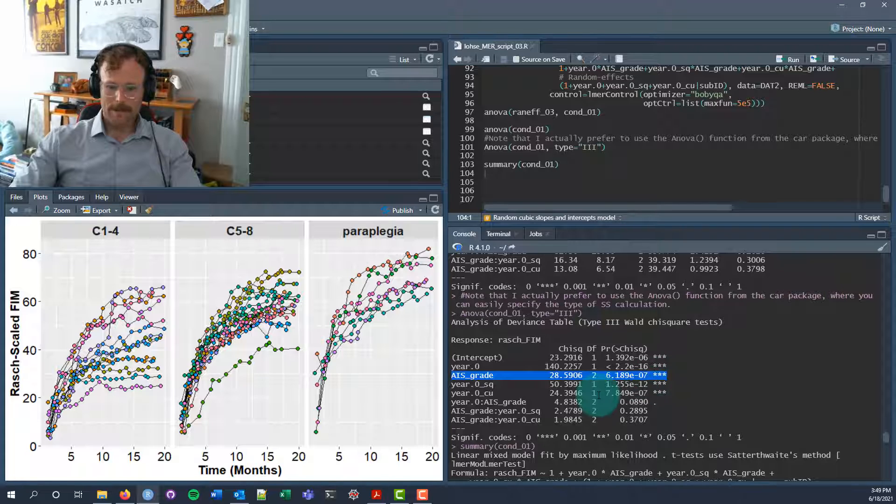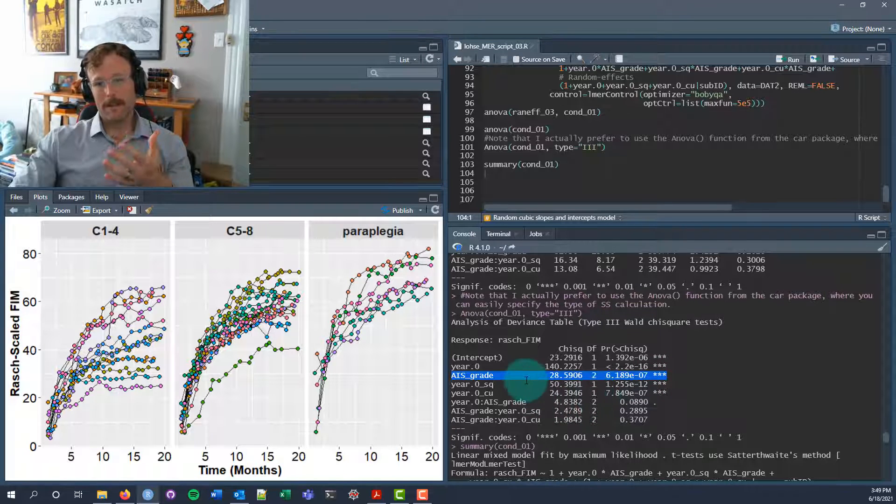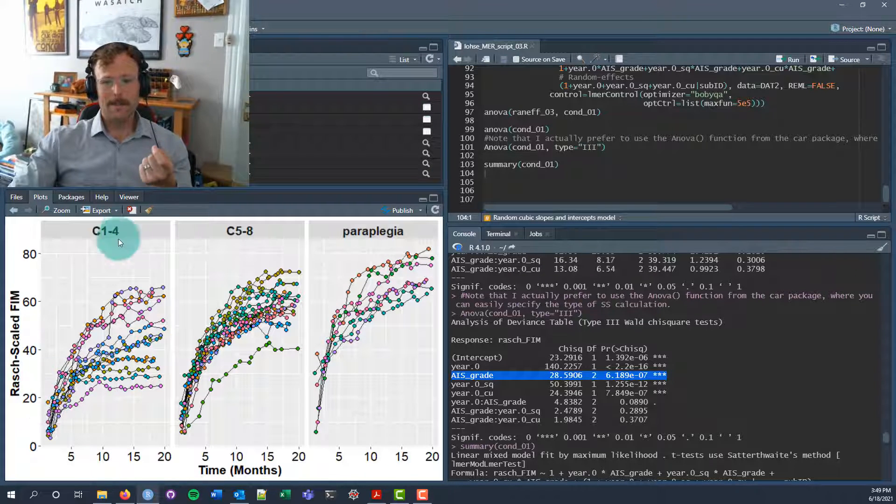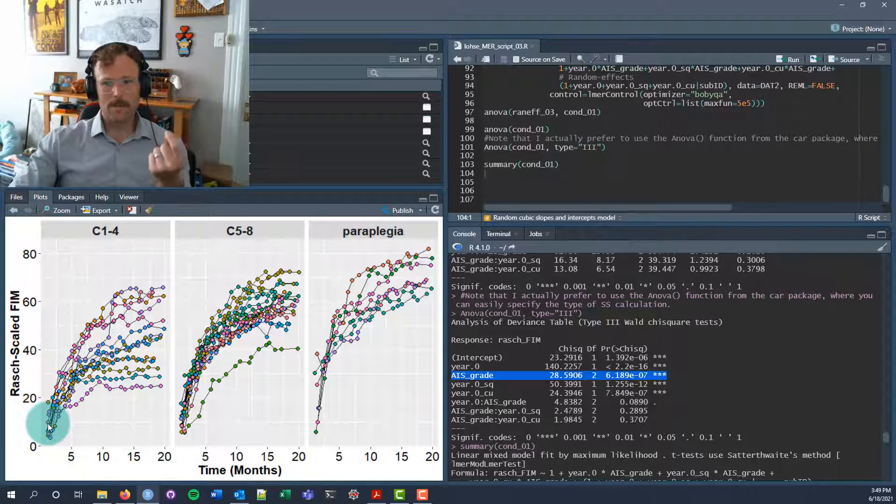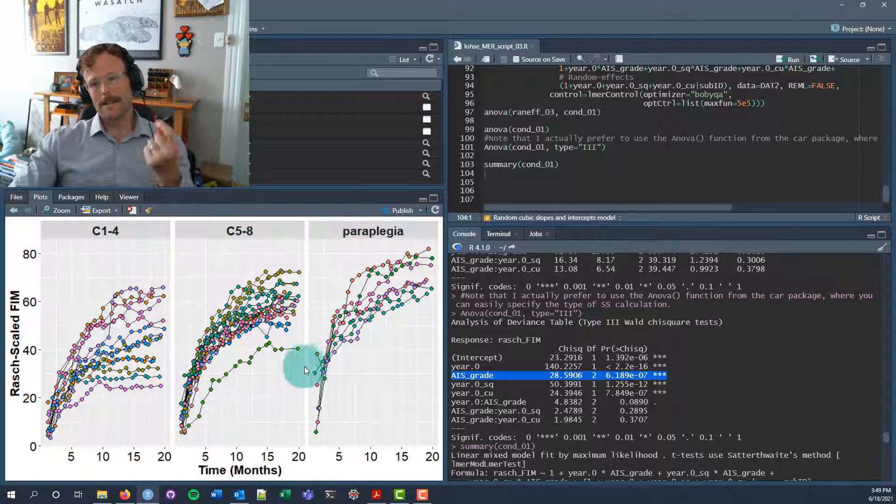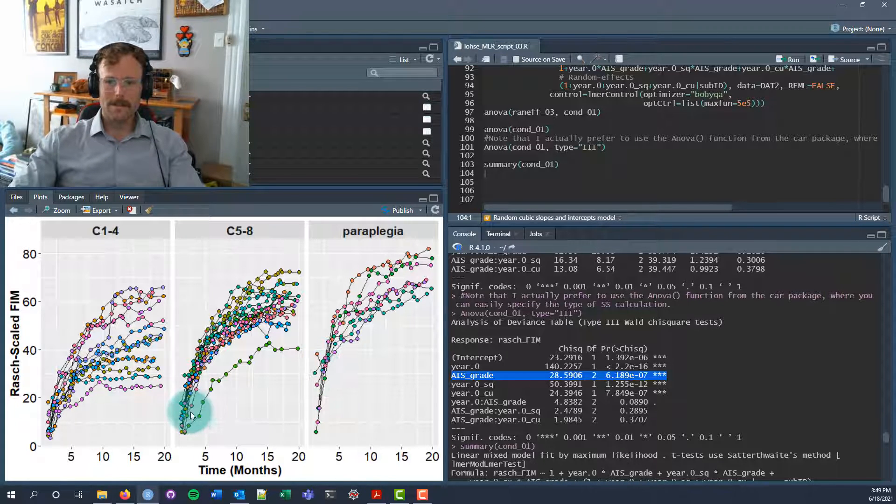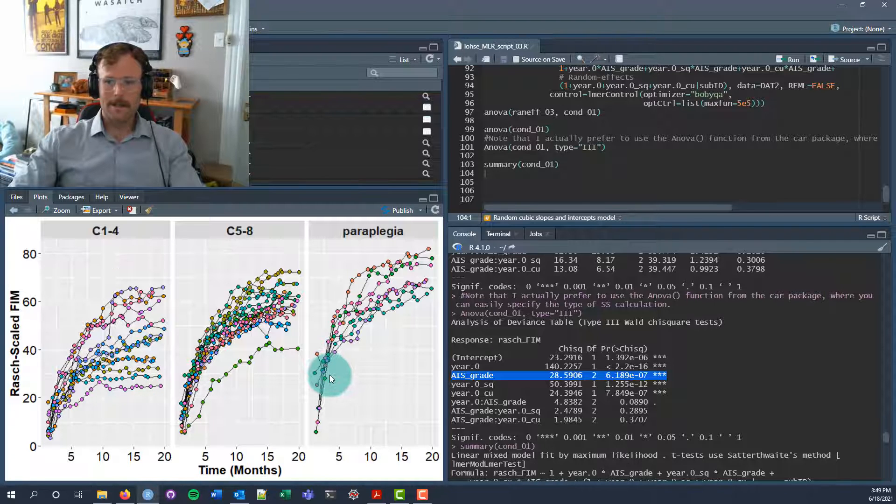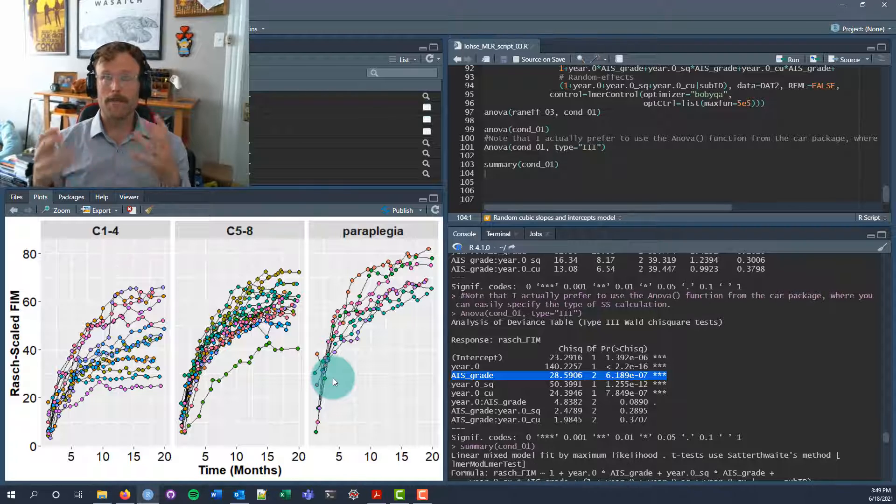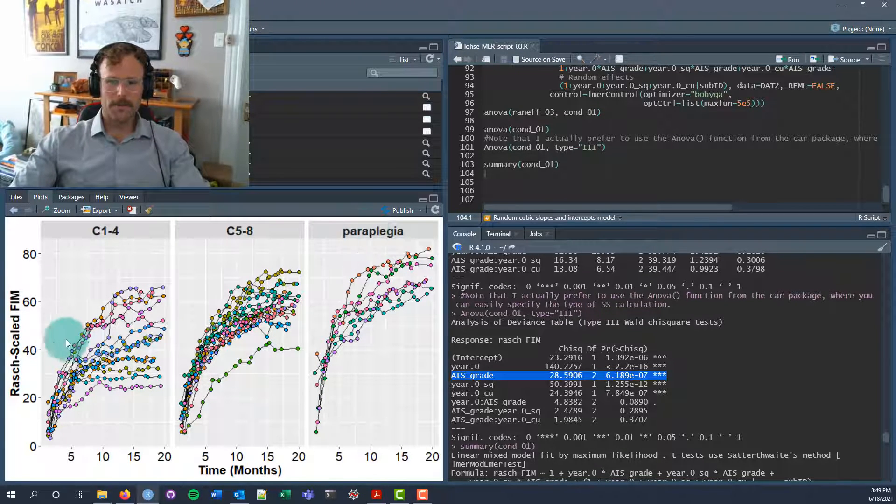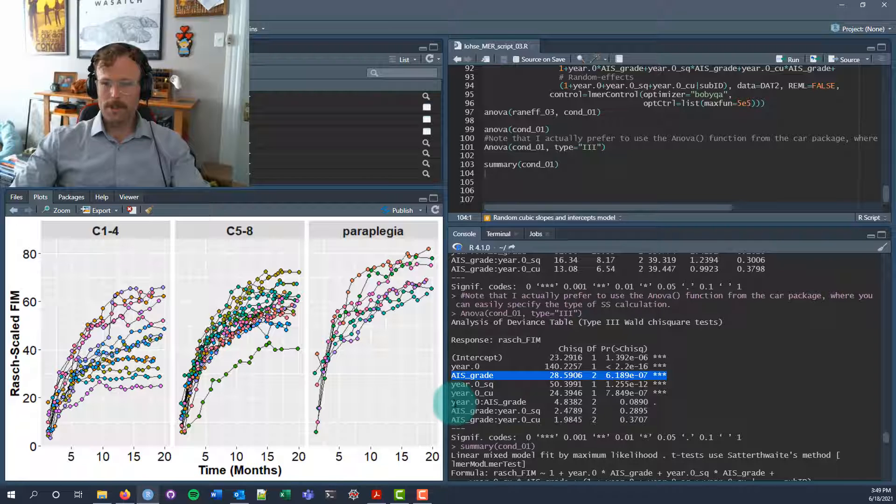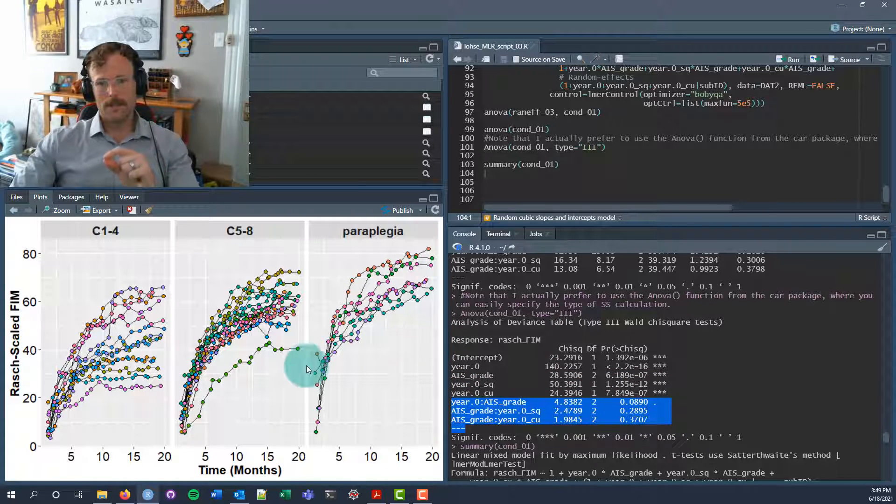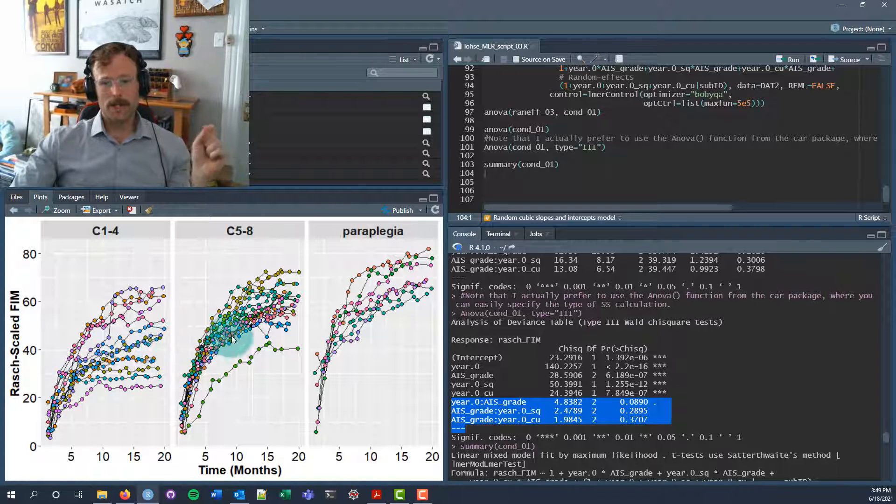There's also a main effect of AIS grade, which is equivalent to saying that there's an effect of grade on your intercepts. Grade affects where you start. If you're in the C1 to 4 group, you tend to have a much lower FIM score than people in the C5 to 8s, and that tends to be much lower than the individuals with paraplegia. So we see differences in these groups based on where they start in this study. The area of your injury and the nature of your injury relates to the level of functional independence you might have at the beginning of this study. However, we don't really find any compelling evidence that the nature of the injury leads to differences in how people change over time.